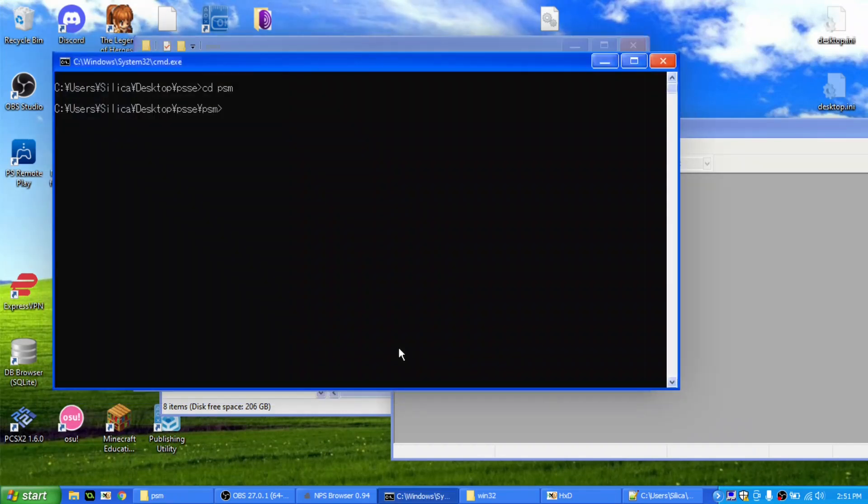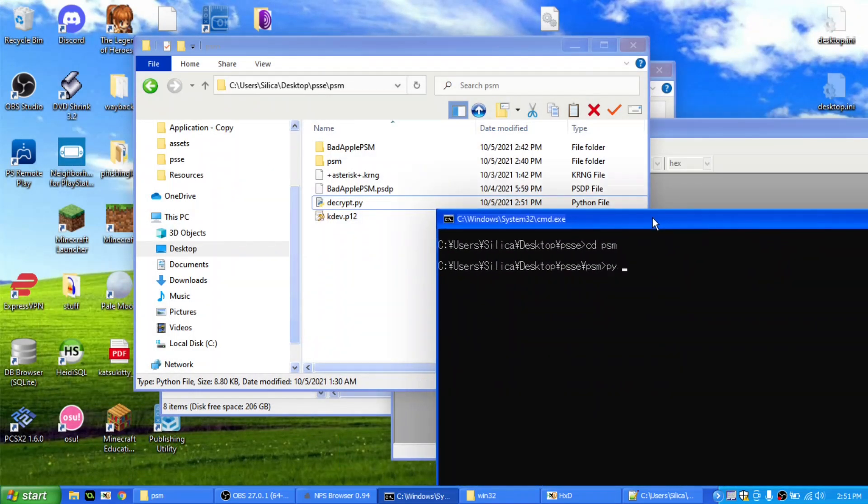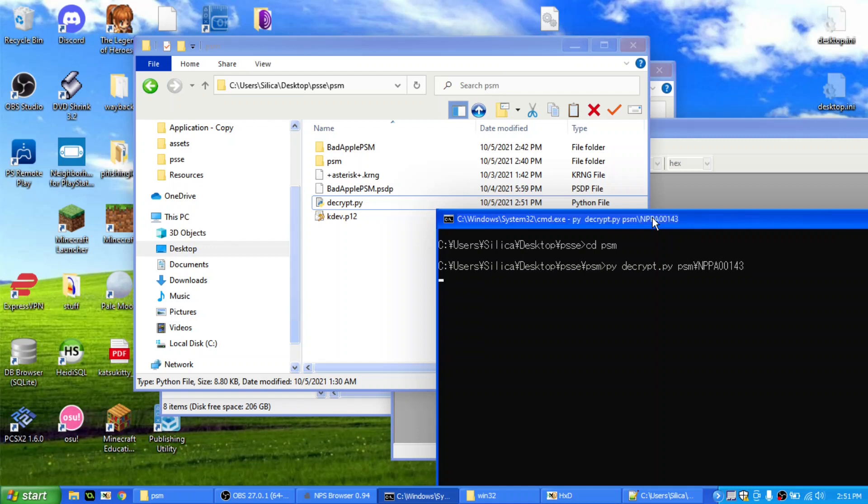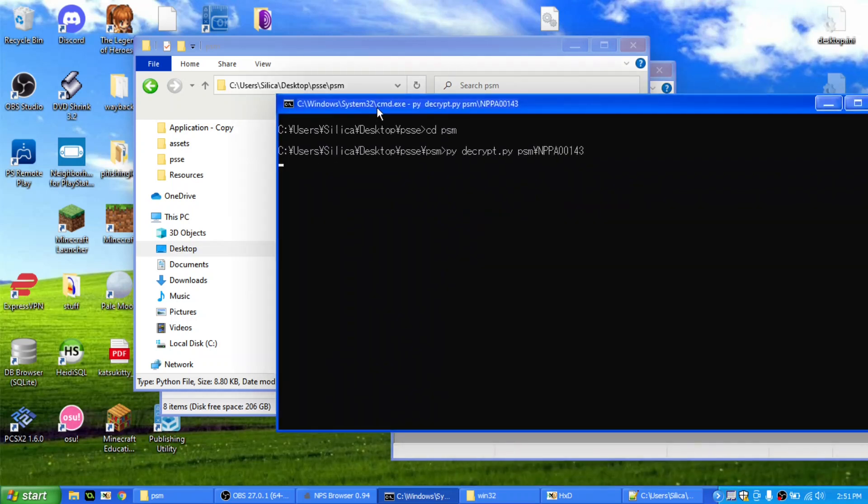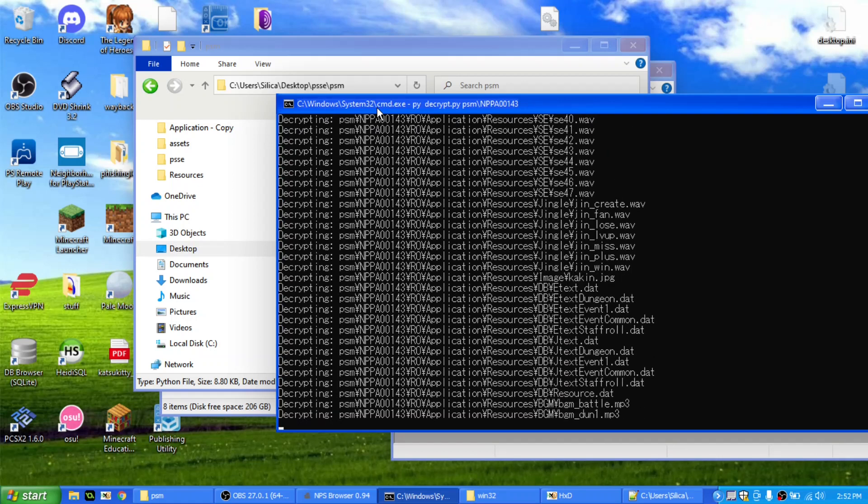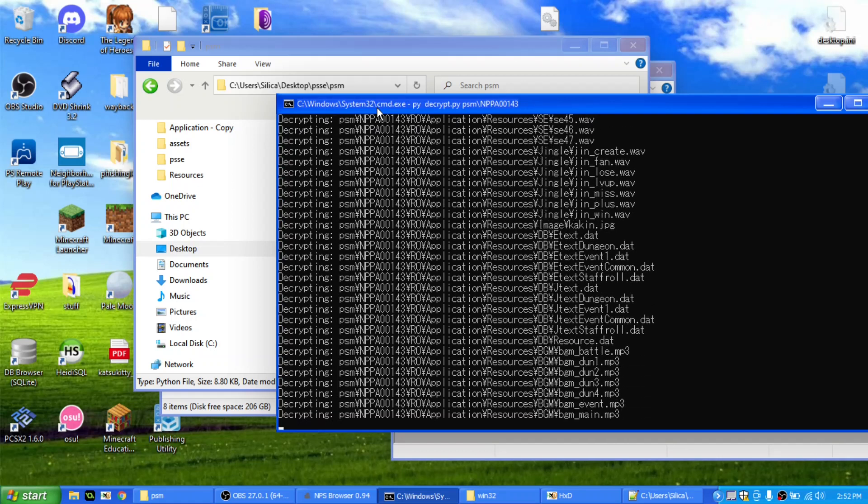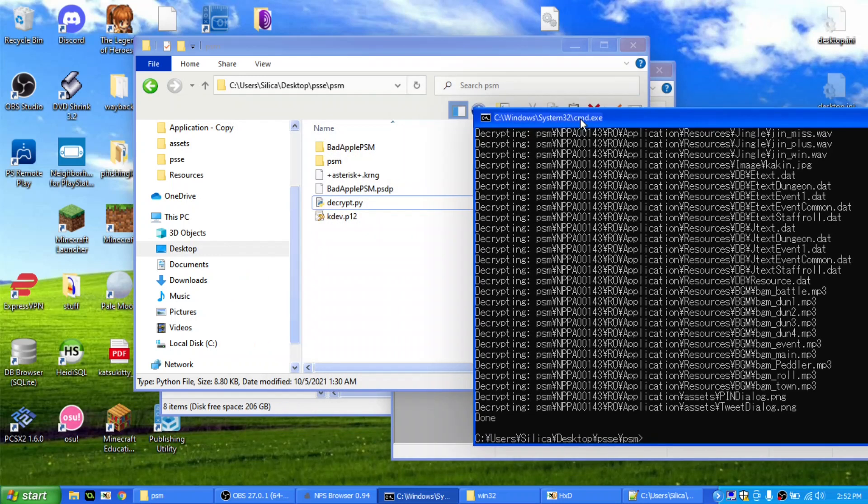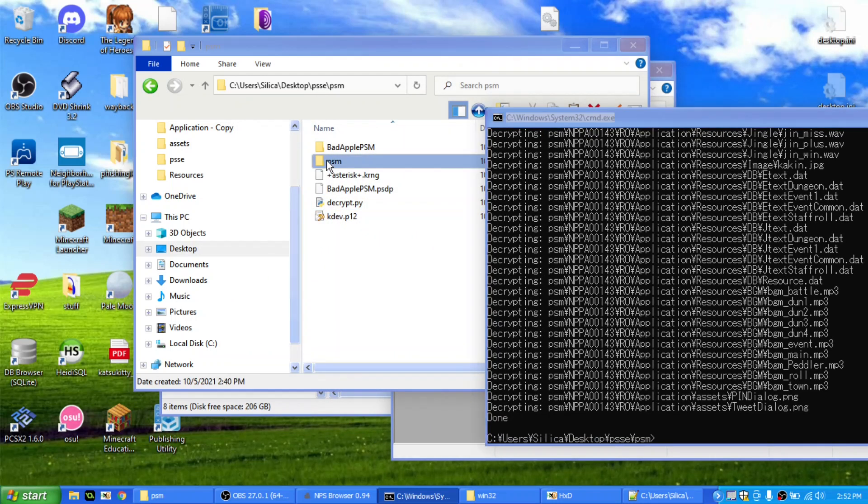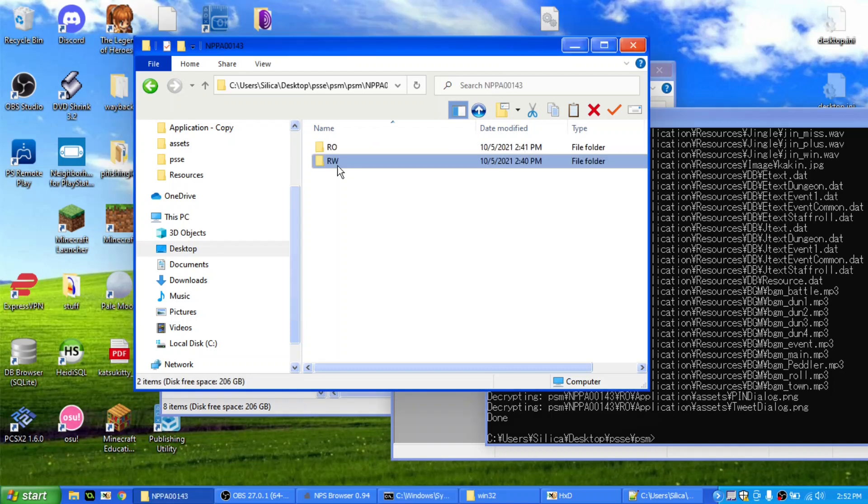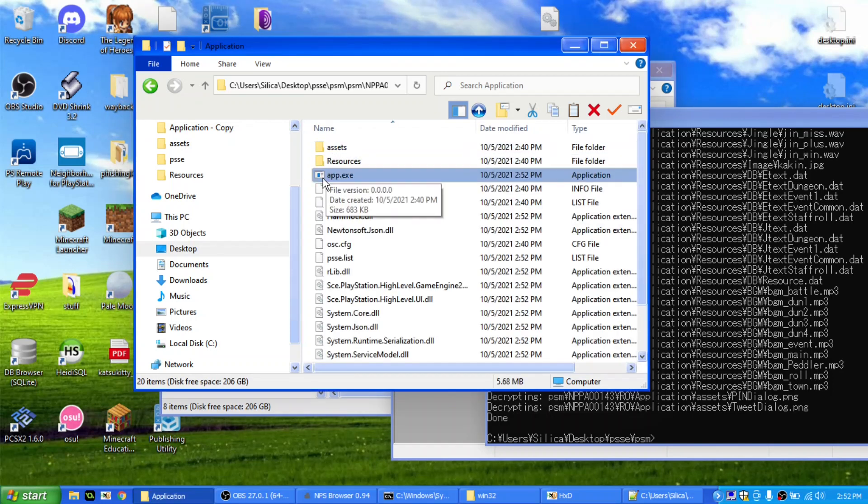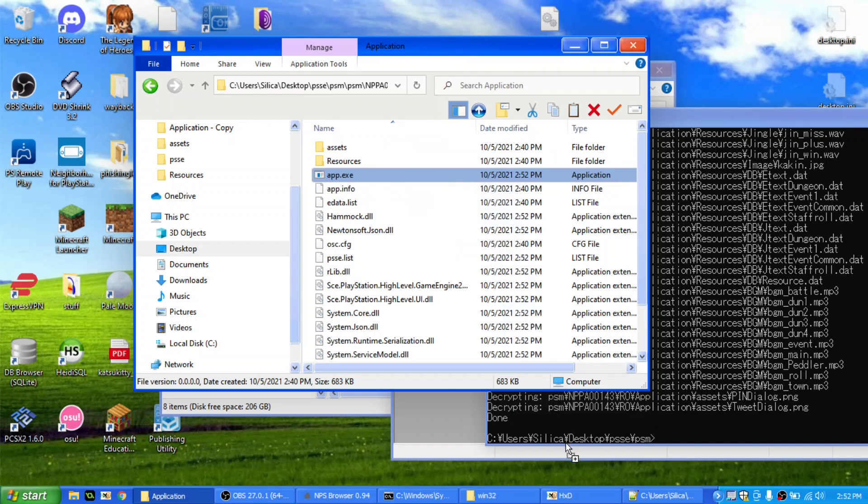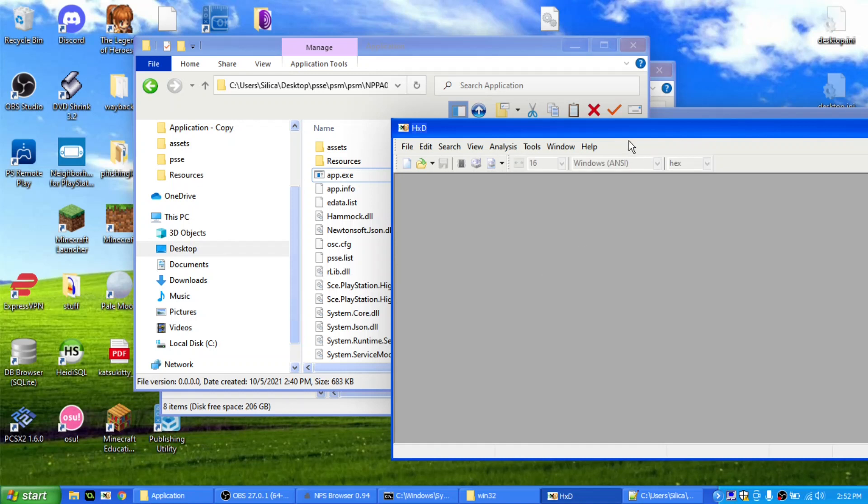So let's do python decrypt.py psm, mppa, right, this is, this was Adventure by Yavrum, you should see it, it should run through, and, give it a sec, Python is slow, alright, so see now it's decrypting all files inside there, and it's just finished that, so now if we head up to psm, mppa, arrow, application, and we open app.exe now, you should see it says, this program cannot be run in DOS mode, which tells us it's decrypted.